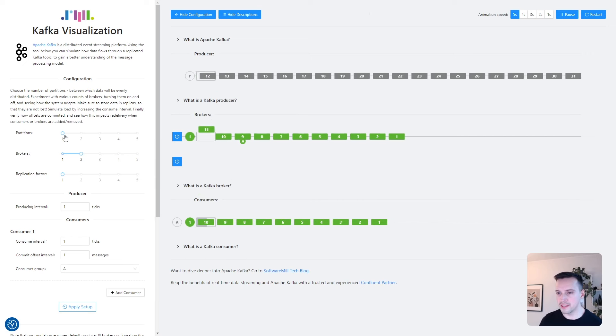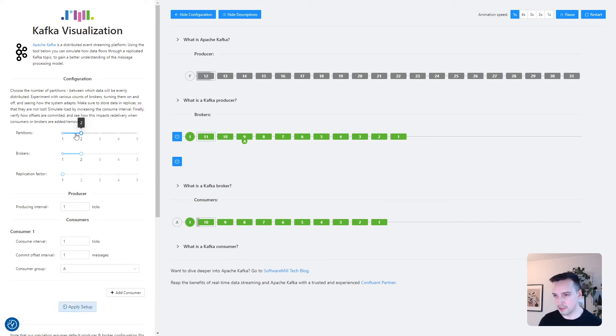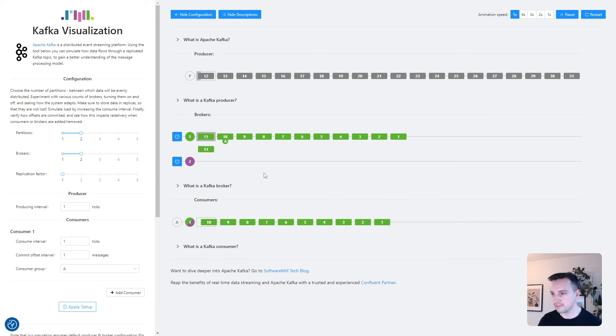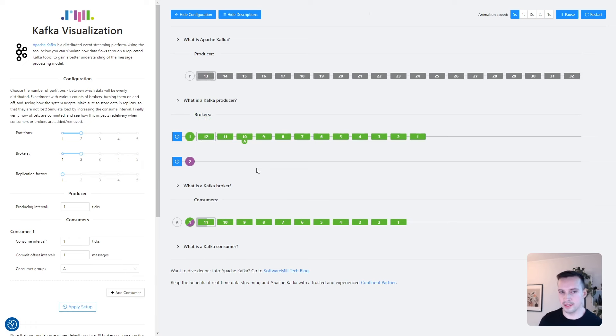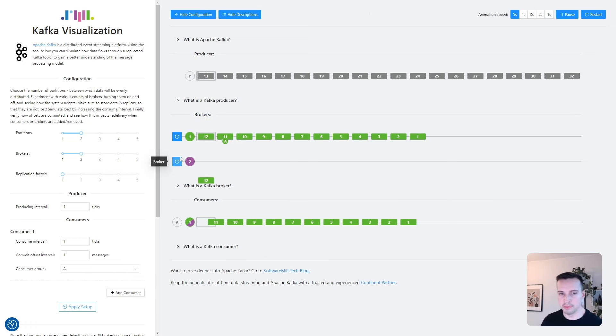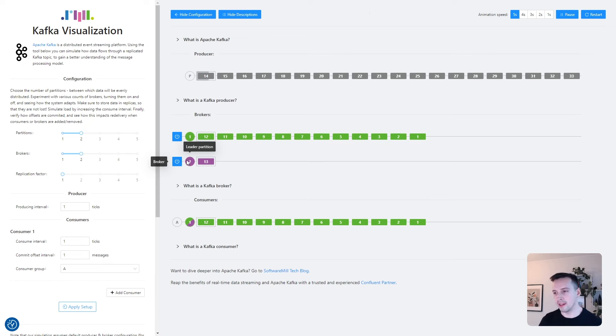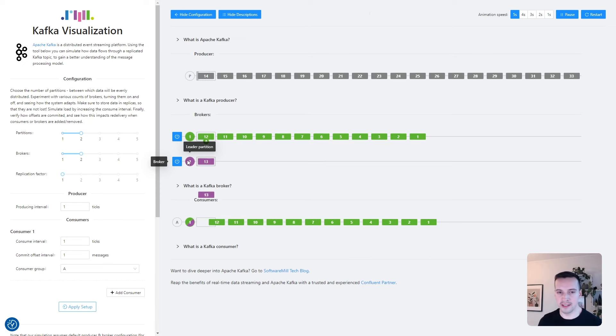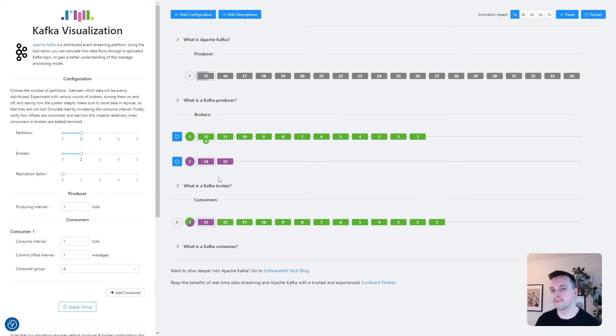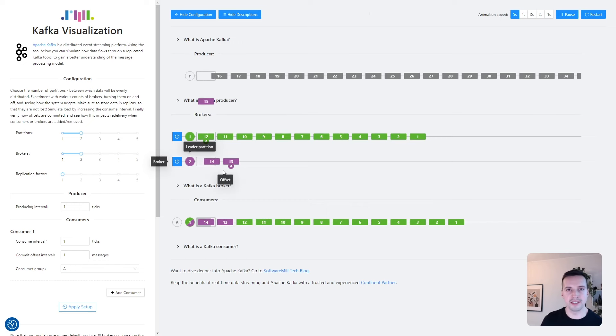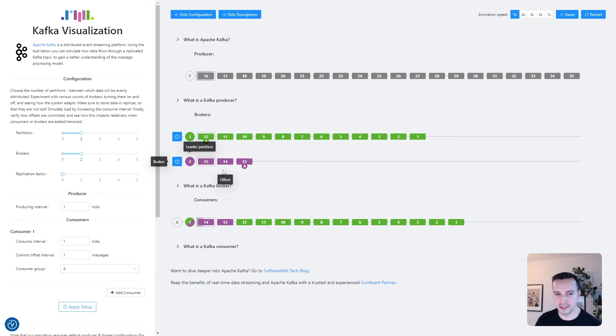So let's add an additional partition. And we can see that broker number two became the leader of the second partition. And the producer is sending the messages to either of the partitions based on the message key or the configured assignment strategy.